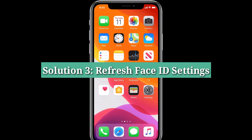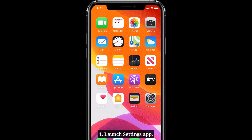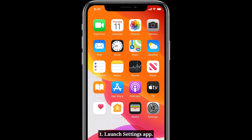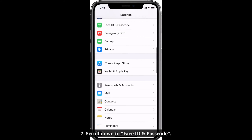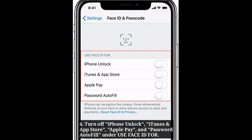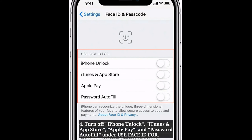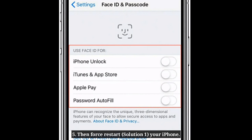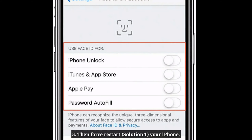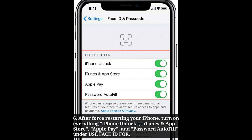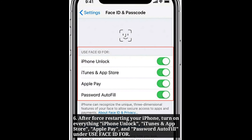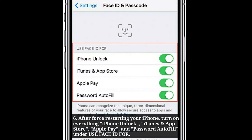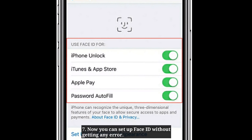Third solution is refresh Face ID settings. Launch the Settings app on your iPhone. Scroll down to Face ID and Passcode and tap it. Enter your iPhone's passcode. Turn off iPhone Unlock, iTunes and App Store, Apple Pay, and Password AutoFill under 'Use Face ID for'. Then force restart your iPhone. After force restarting, turn on everything under 'Use Face ID for'. Now you can set up Face ID without getting any error.